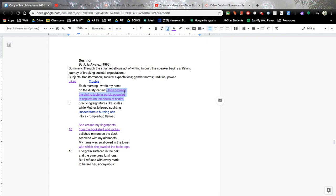Now I also really liked these last parts. She erased my fingerprints from the bookshelf and rocker. That's just scary and eerie and beautiful. And then this part, with which she jeweled the tabletops. I really love the with which, with with with, and then the t-t-tabletops.